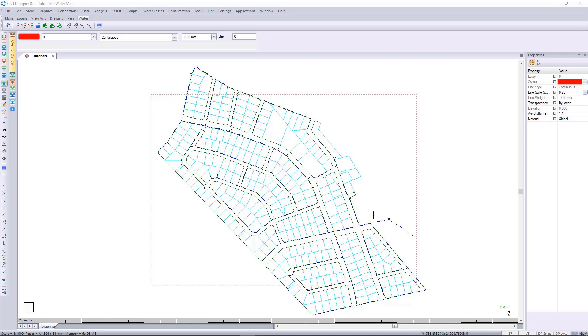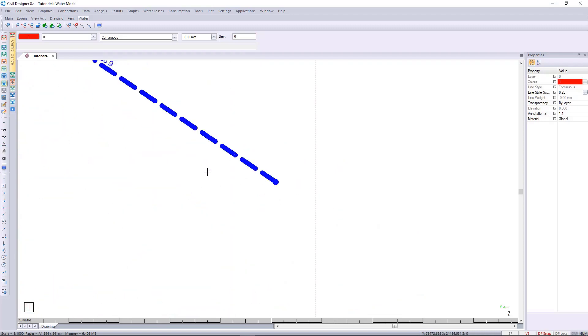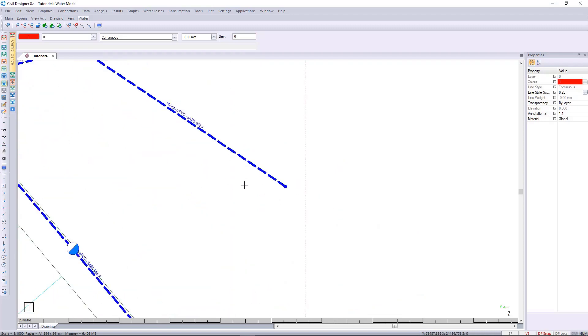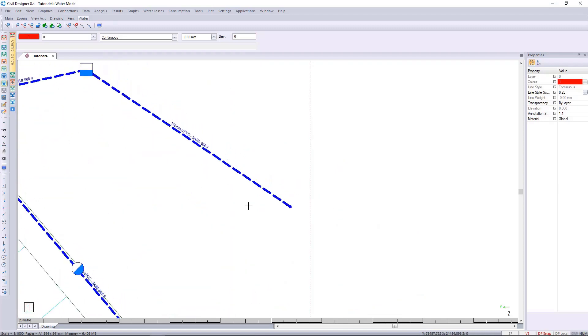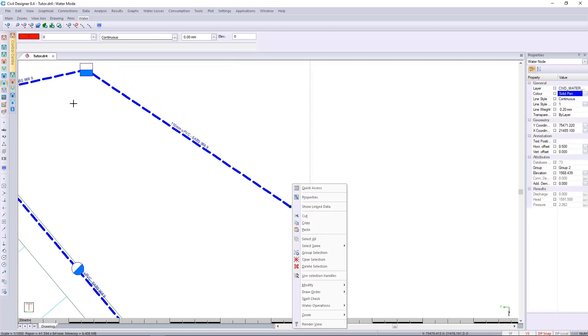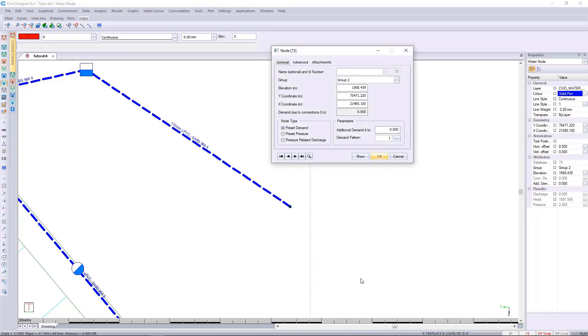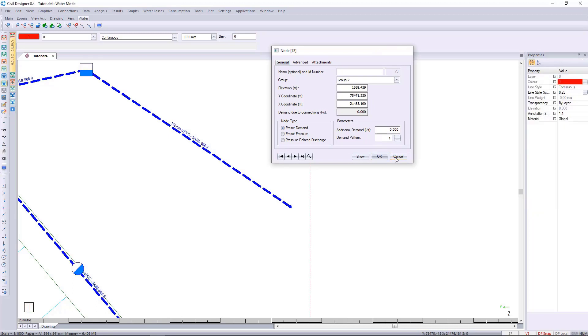On this project you can see I've got the water coming into the site over here and we're gonna put a borehole over in this location. If we select the node, you can see water node is selected and I'm in water mode, so I'm gonna go over to water operations and I'll go to edit node data. You can see it's preset demand and it's currently set to zero, that's perfect.